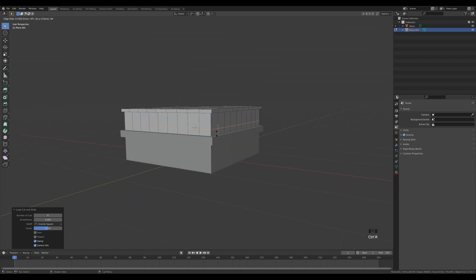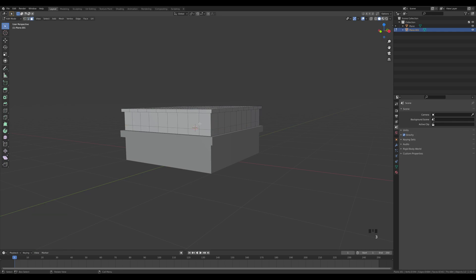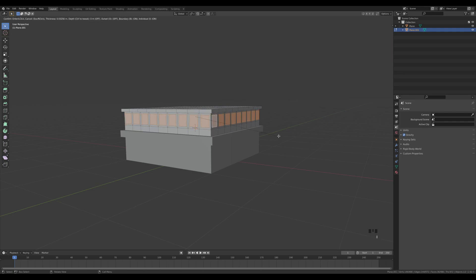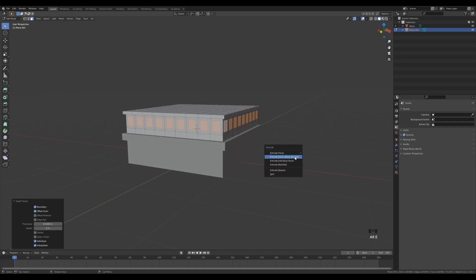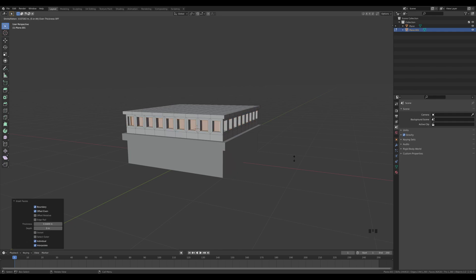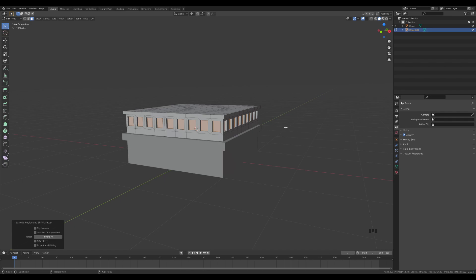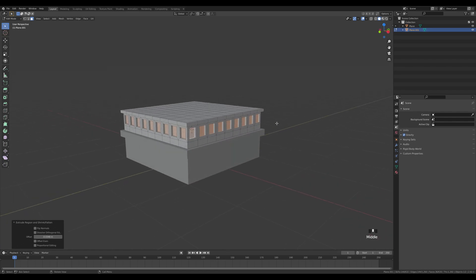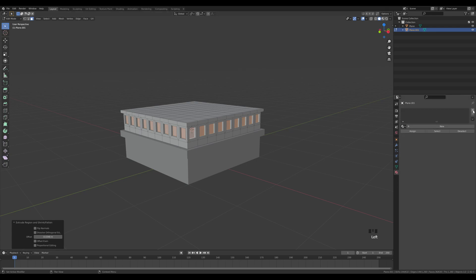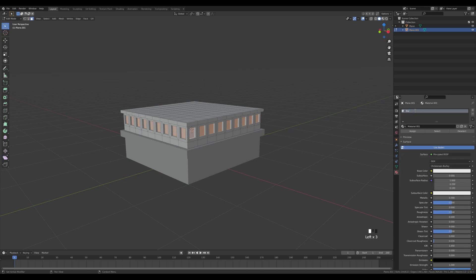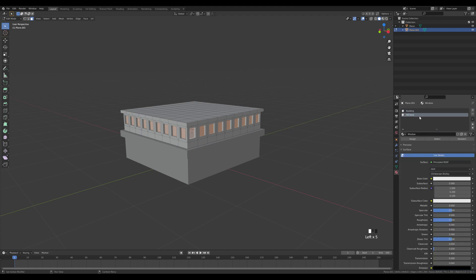Now we have some windows. Alt+click this loop, press I to inset, then I again for individual — just like this to create window shapes. Press Alt+E and extrude along normals inward to create those windows. Don't click anywhere yet, because this is a great opportunity to assign an empty material for later use. Go to materials, create a new one called 'building', then hit the plus icon, create another one called 'window', and click Assign.